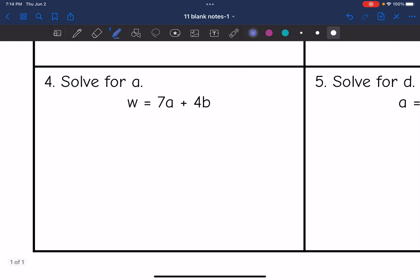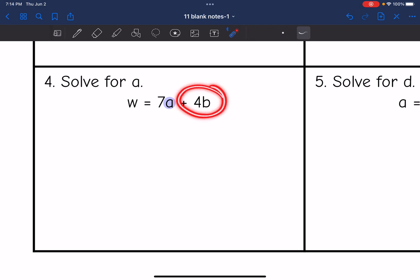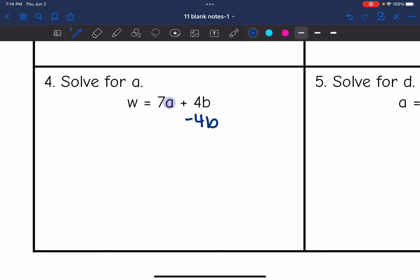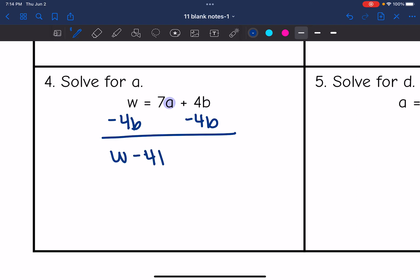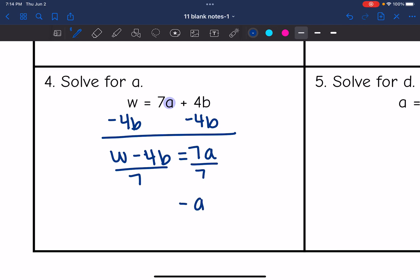Next one, I want to solve for a, so I need to undo the addition first by subtracting 4b. I get w minus 4b equals 7a, and then we're going to divide by 7. You can leave your final answer as a equals w minus 4b, all over 7.